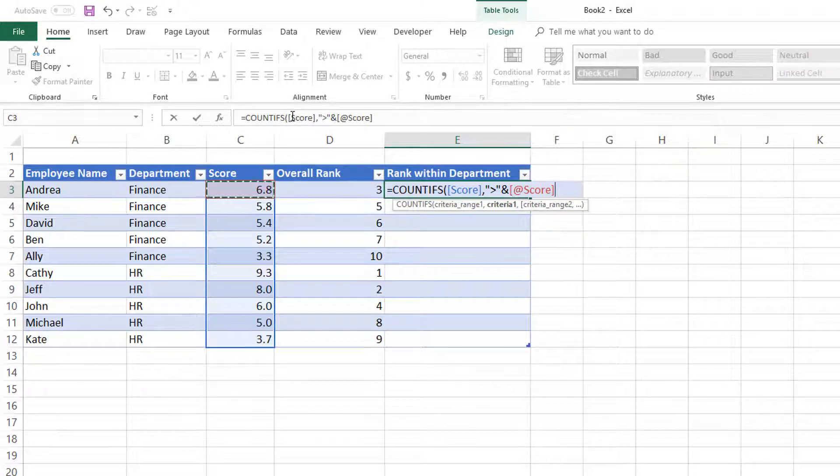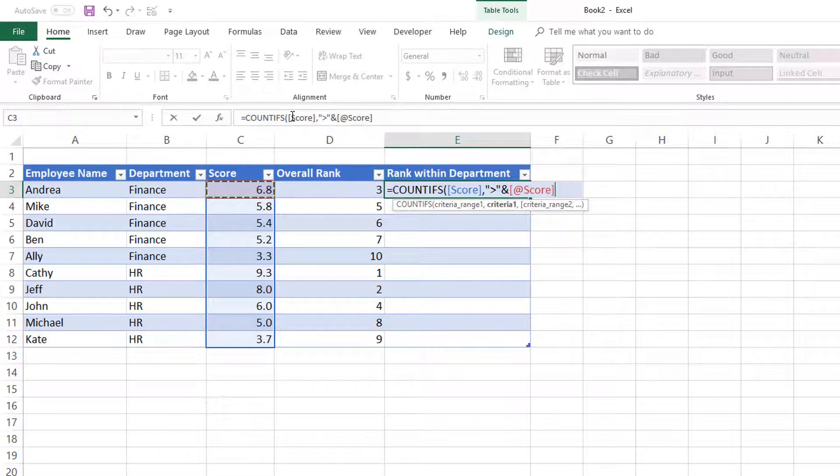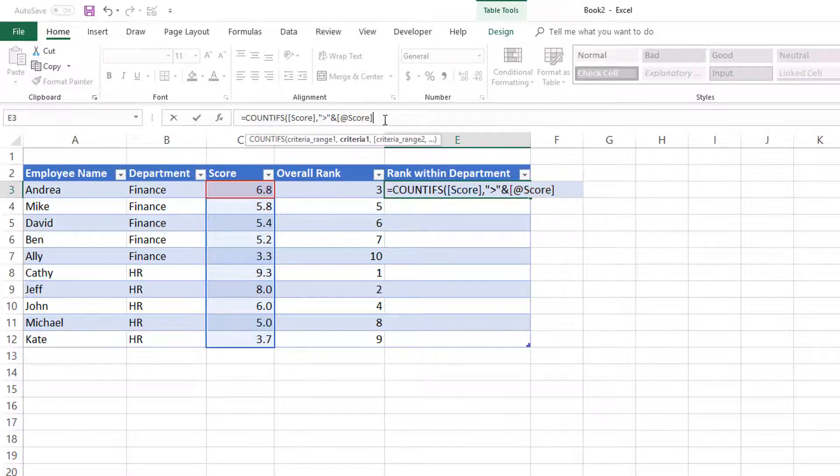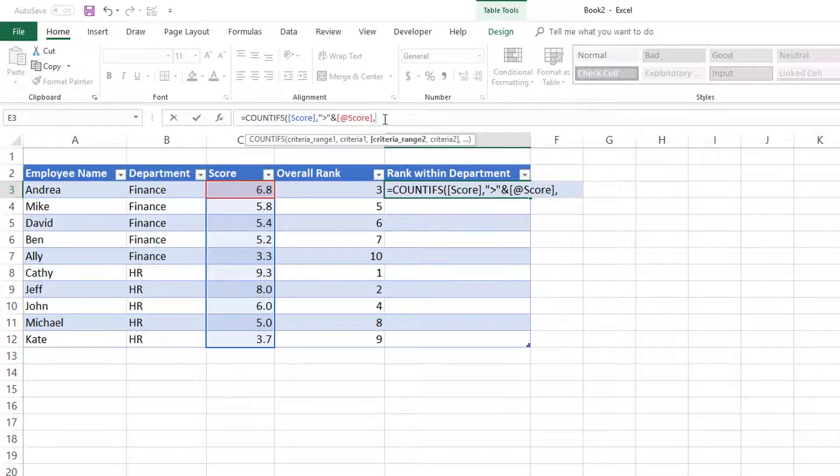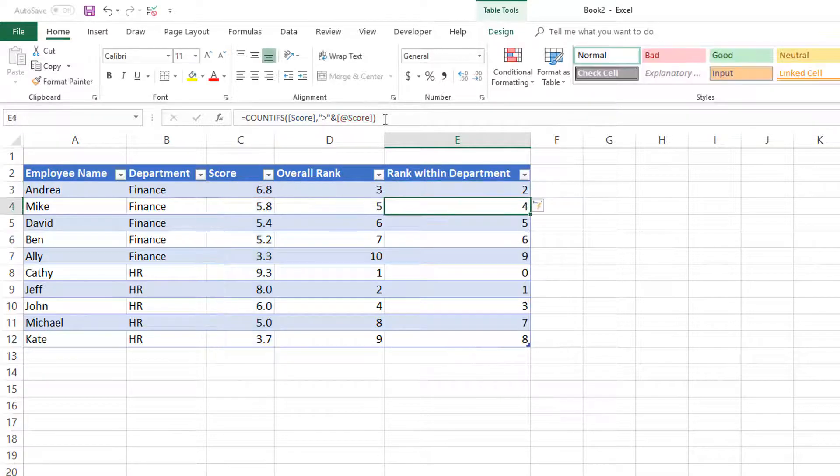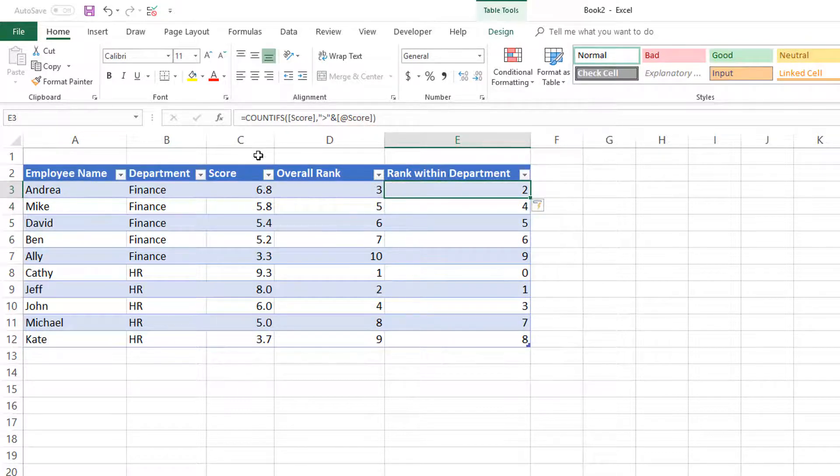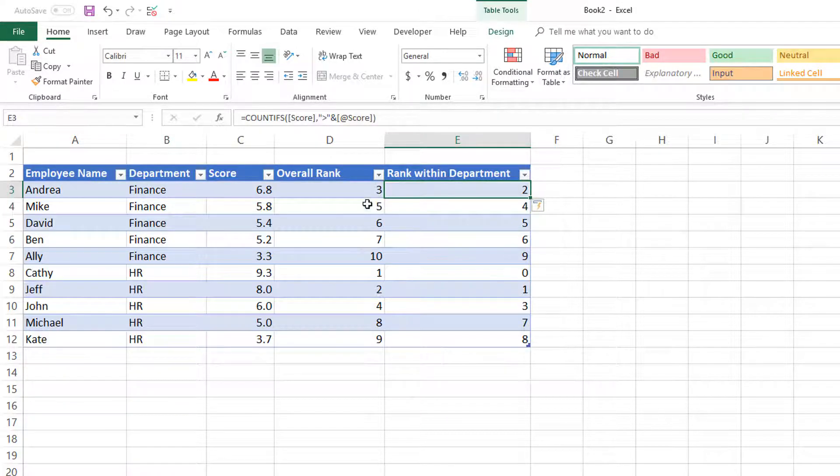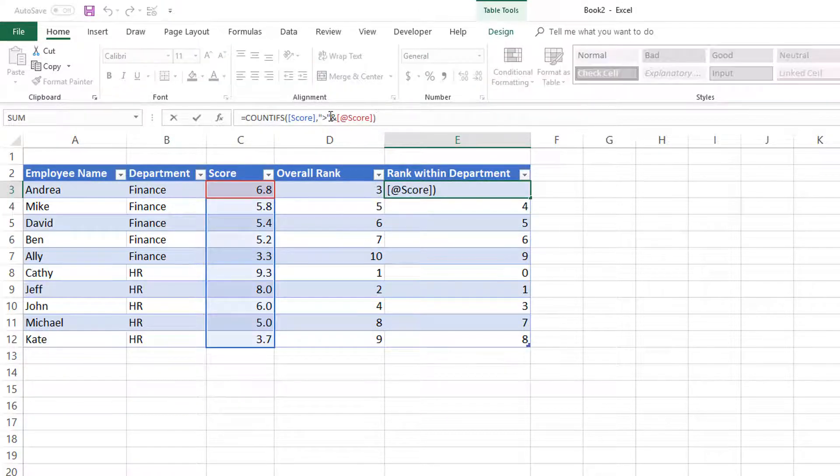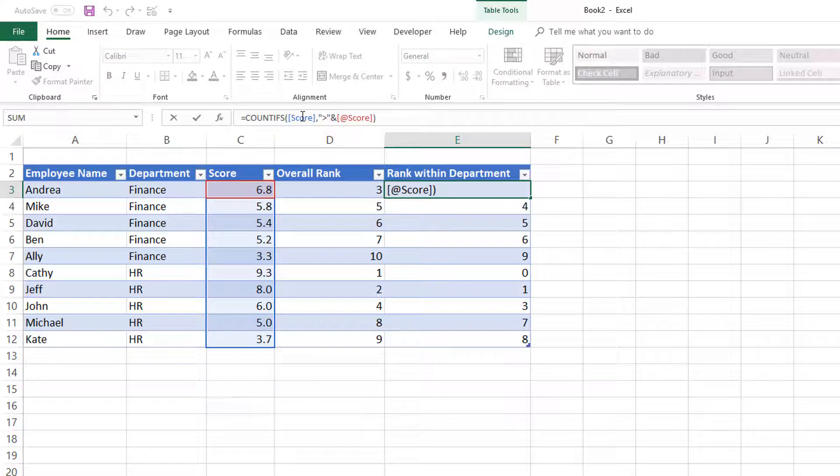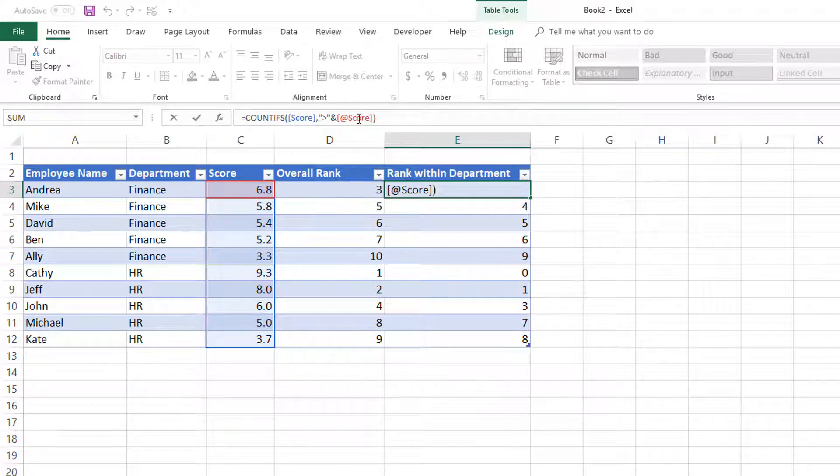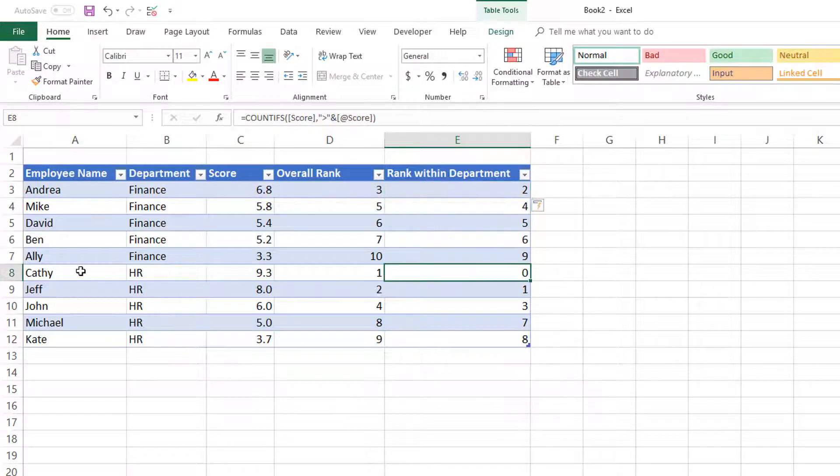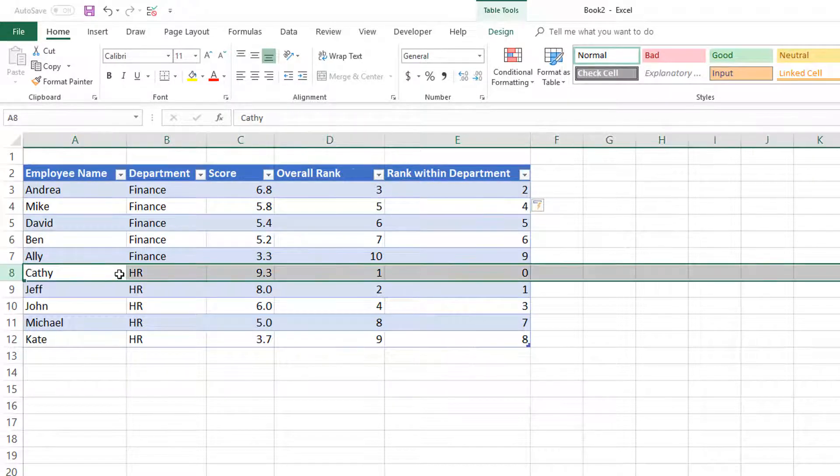So COUNTIFS, how many times we find values in this list that are greater than 6.8, because we are writing the formula for cell E3. And then let's just do that. So what will happen is we will end up with a number which is slightly different from the overall rank.